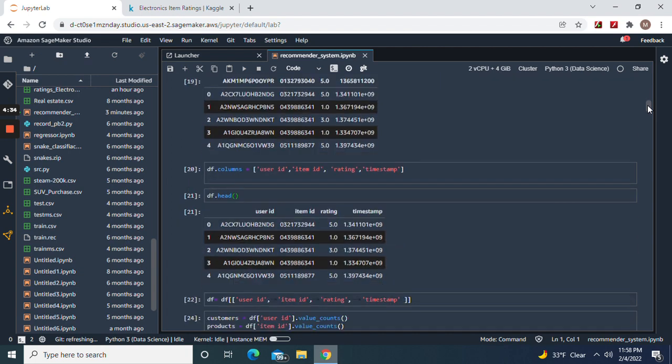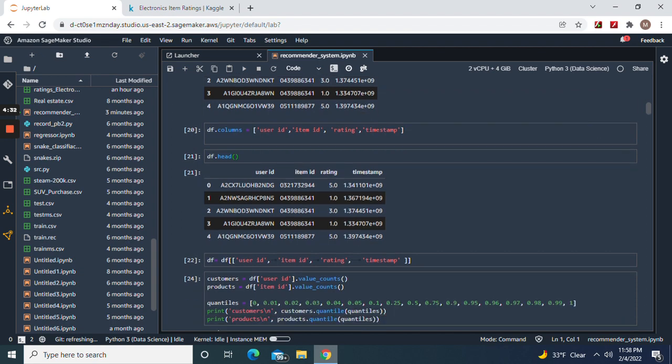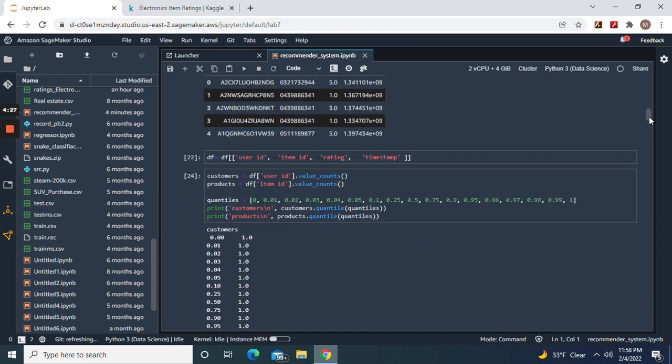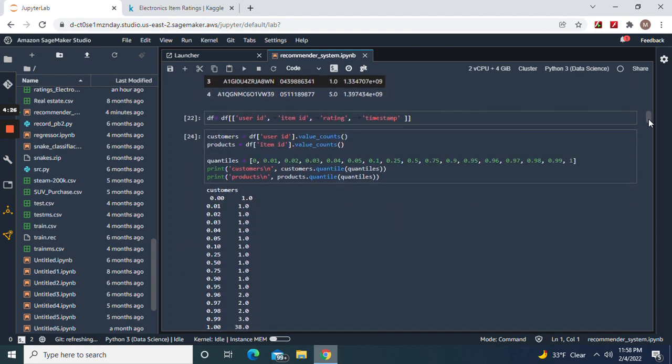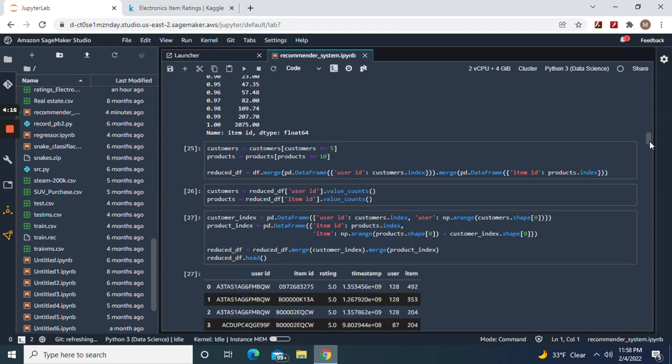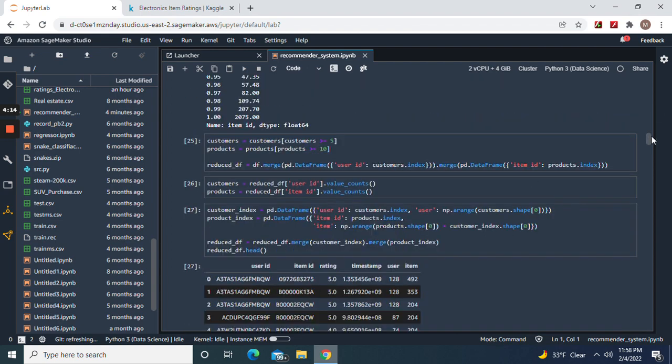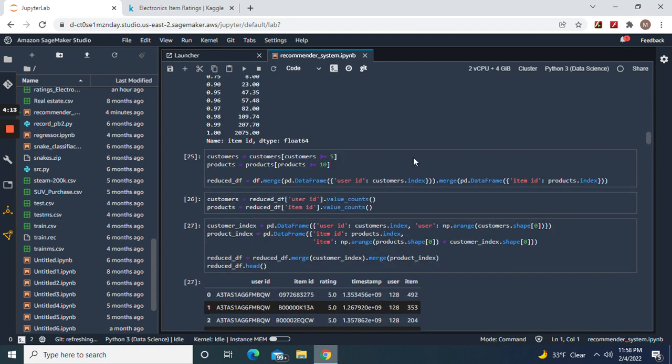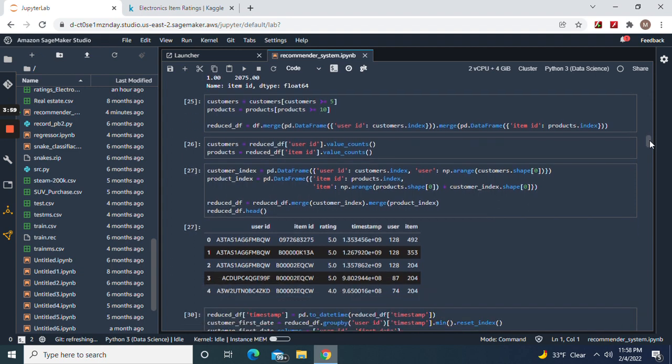Then we're gonna put columns - assign them columns. Because this is a user-based system, we're gonna do user and item and get the count. As you can see, customers and products - that's what we're doing: user ID, item ID, the value counts.